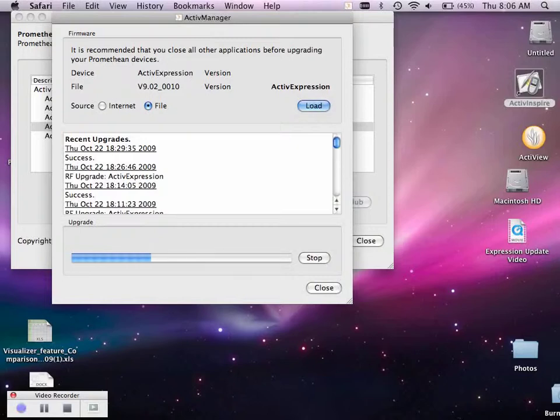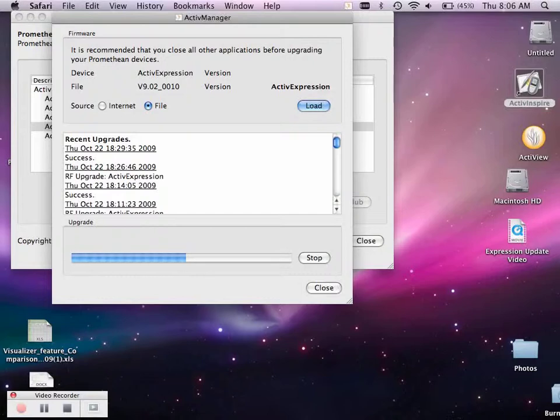To make sure your expression is updated properly, when you go to turn them back on, you will see in the very bottom right hand corner, right when they're turned on, it will say V9.02. So if you know your expression says V9.01, the upgrade did not work.